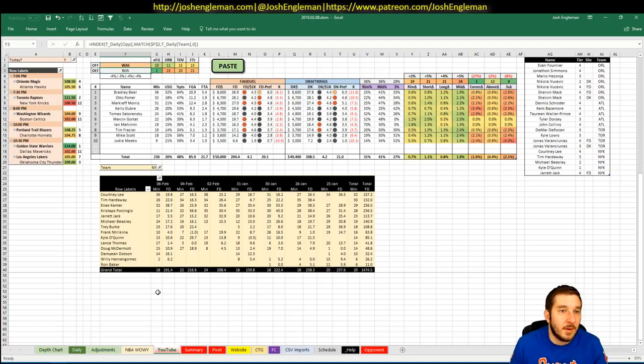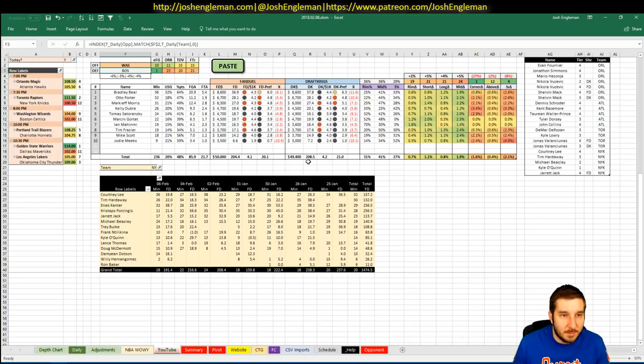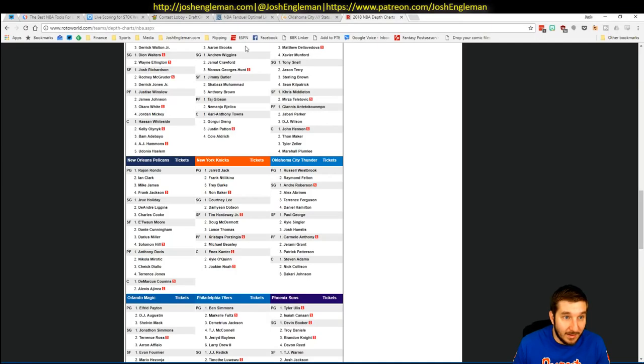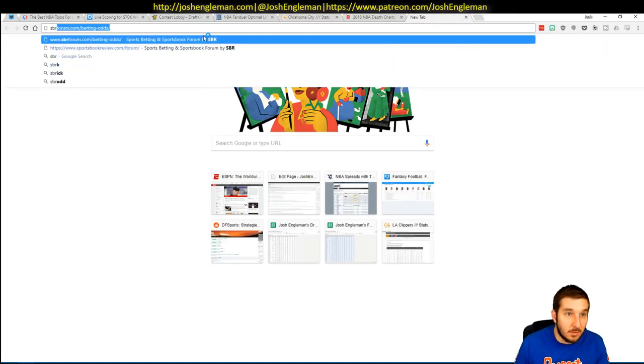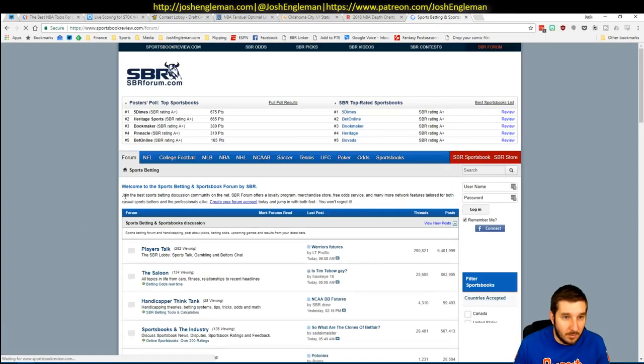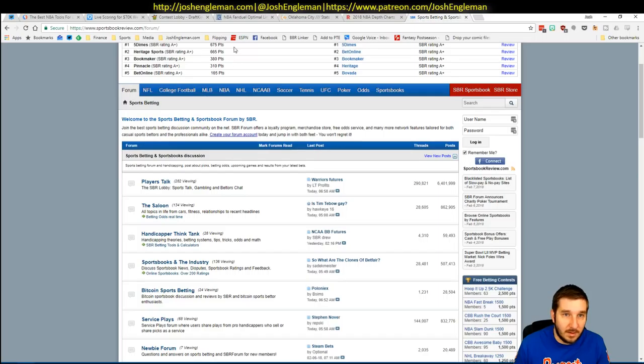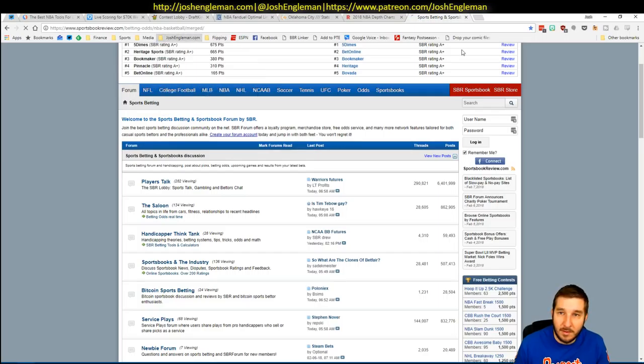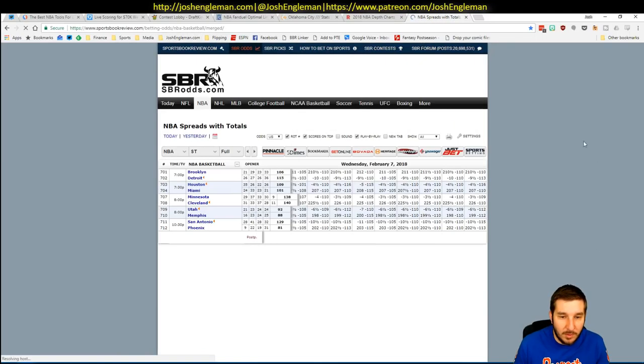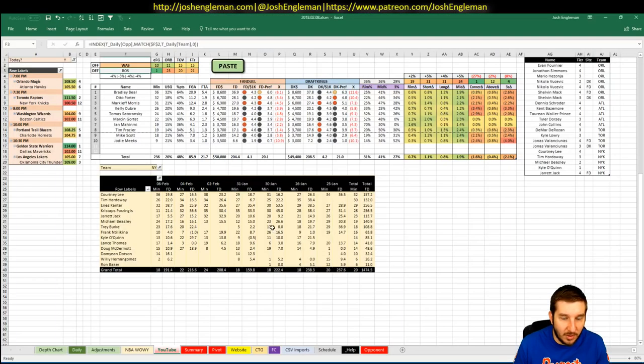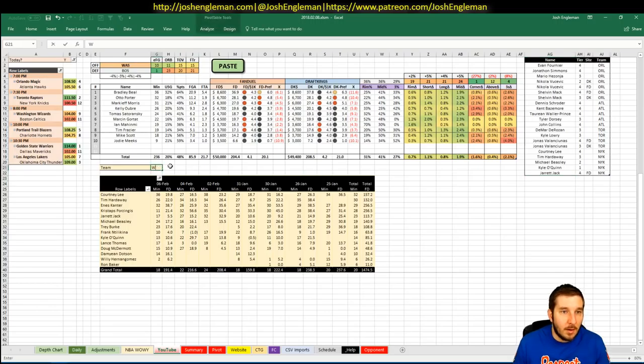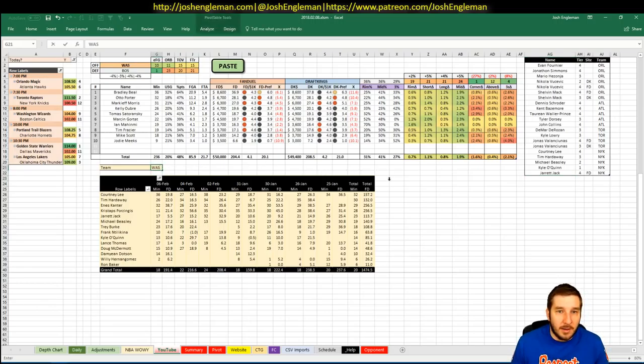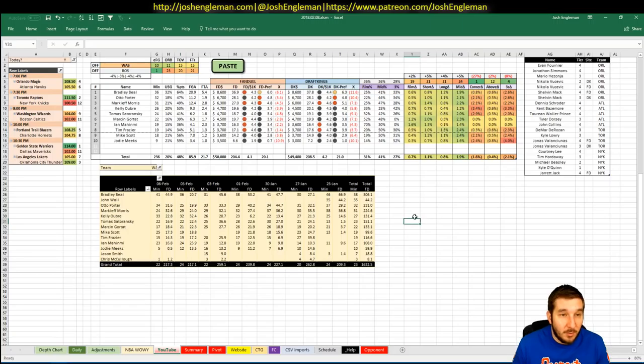So, Wizards. Wizards, 104 implied total. I've got them as two-point favorites at home against Boston. I think that line is real, actually. I think that there were two lines that were legit. Yeah. Wizard line is legit, and the Charlotte-Portland line is legit.